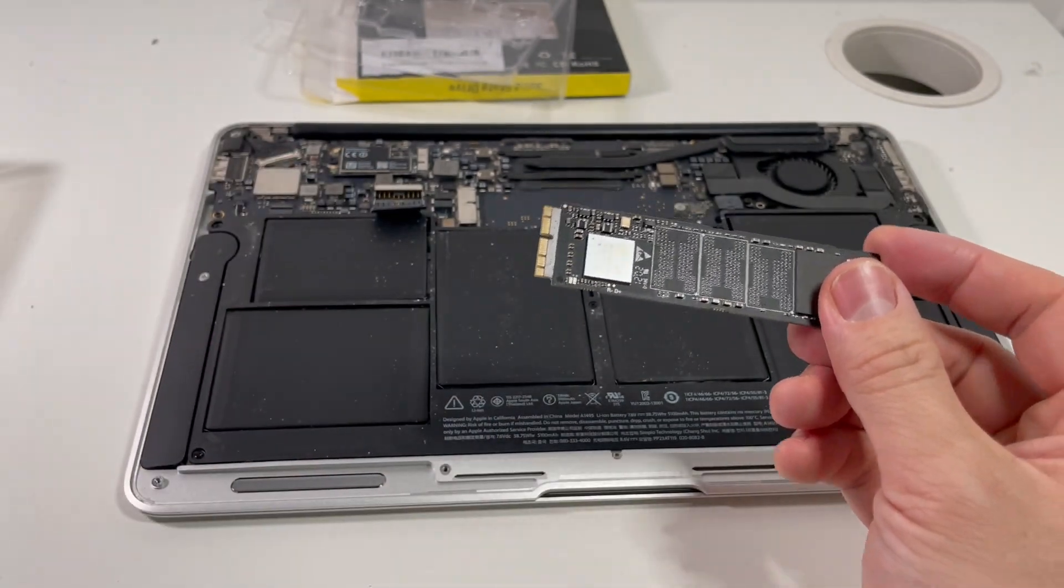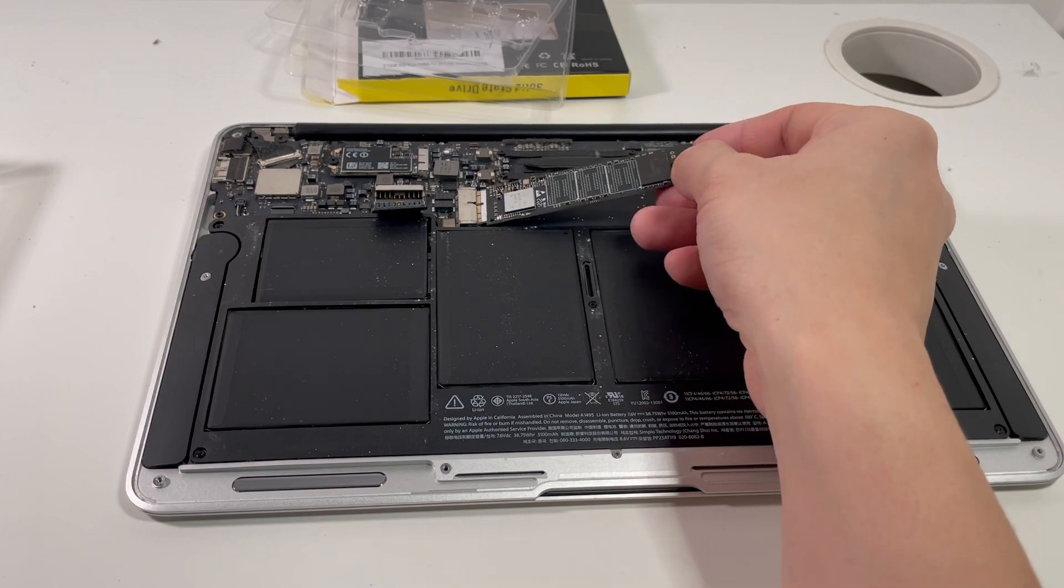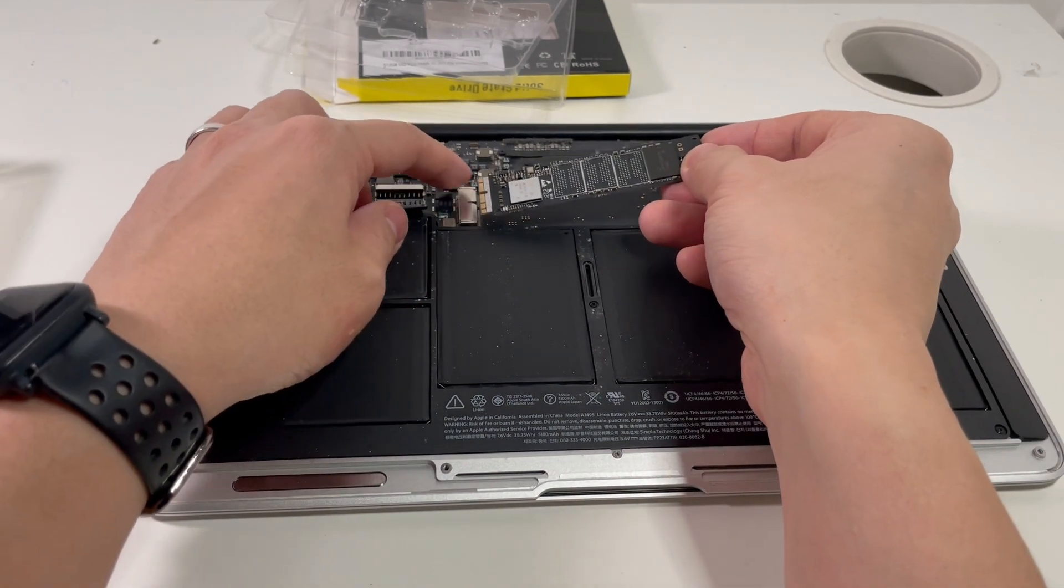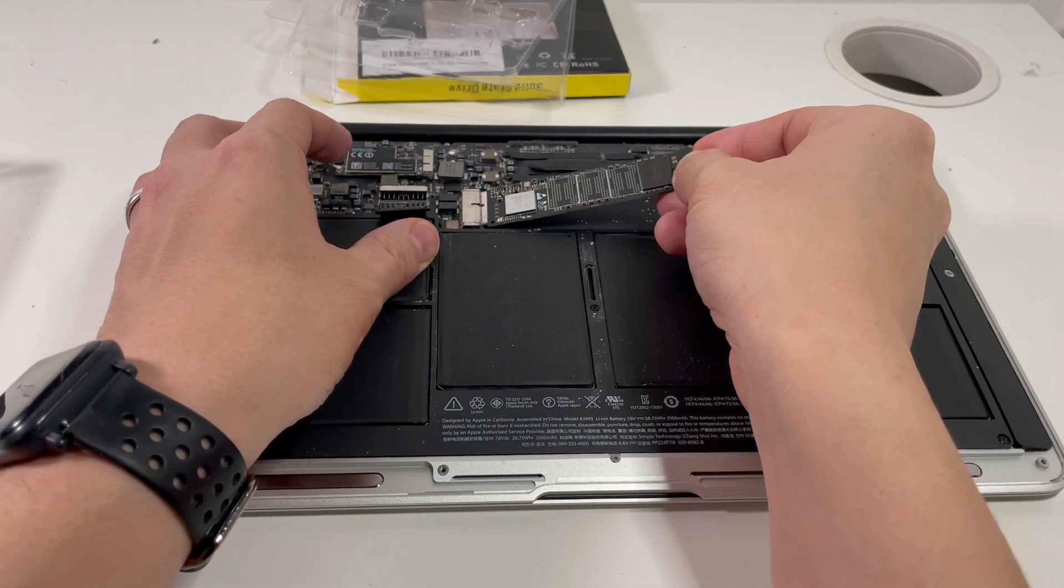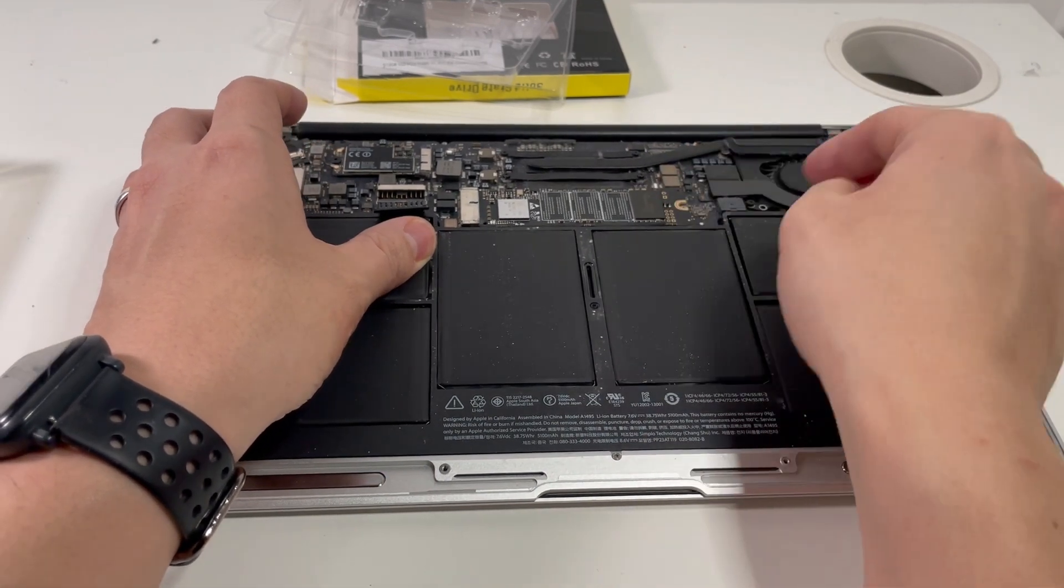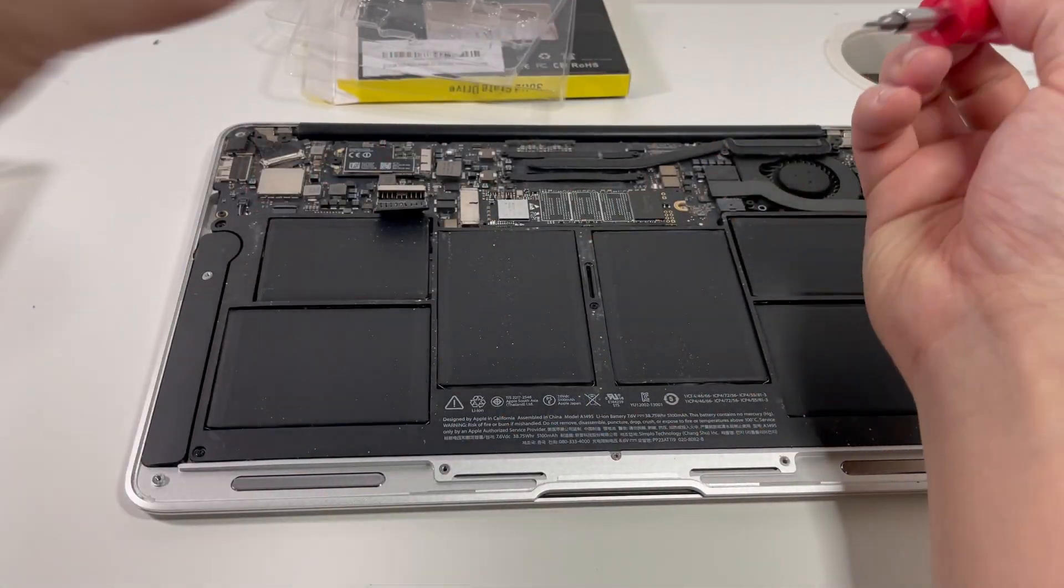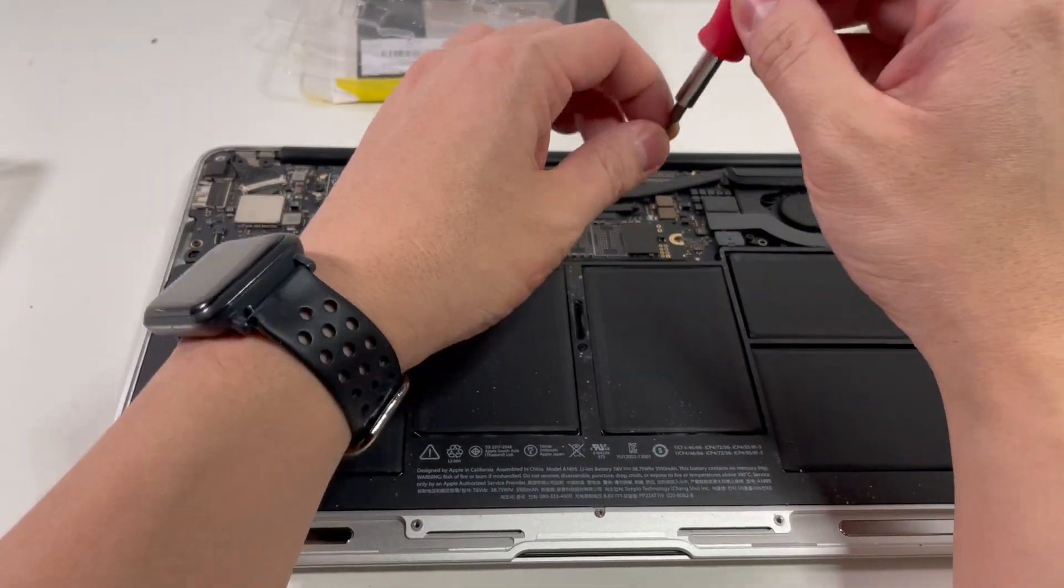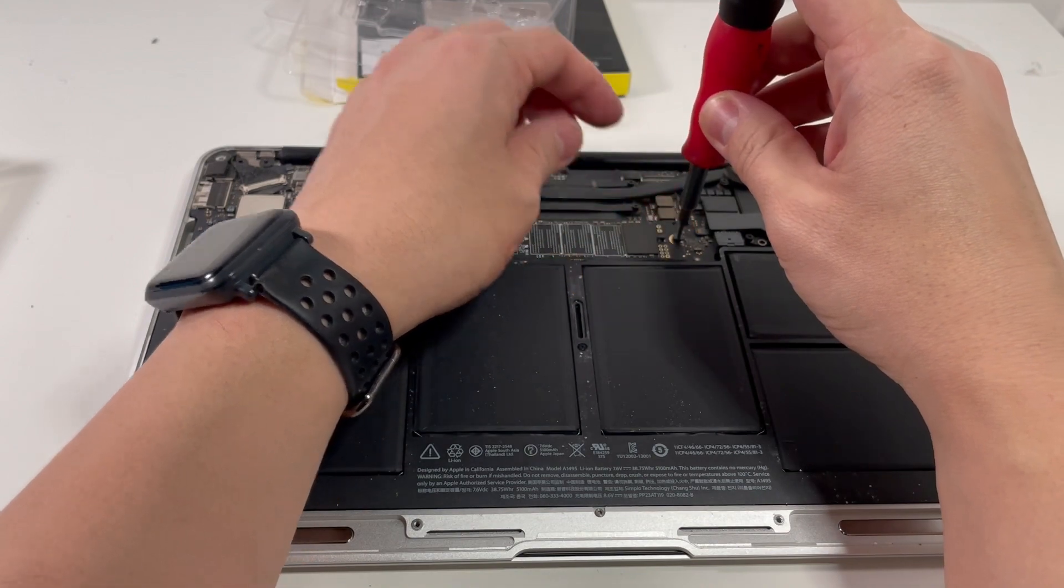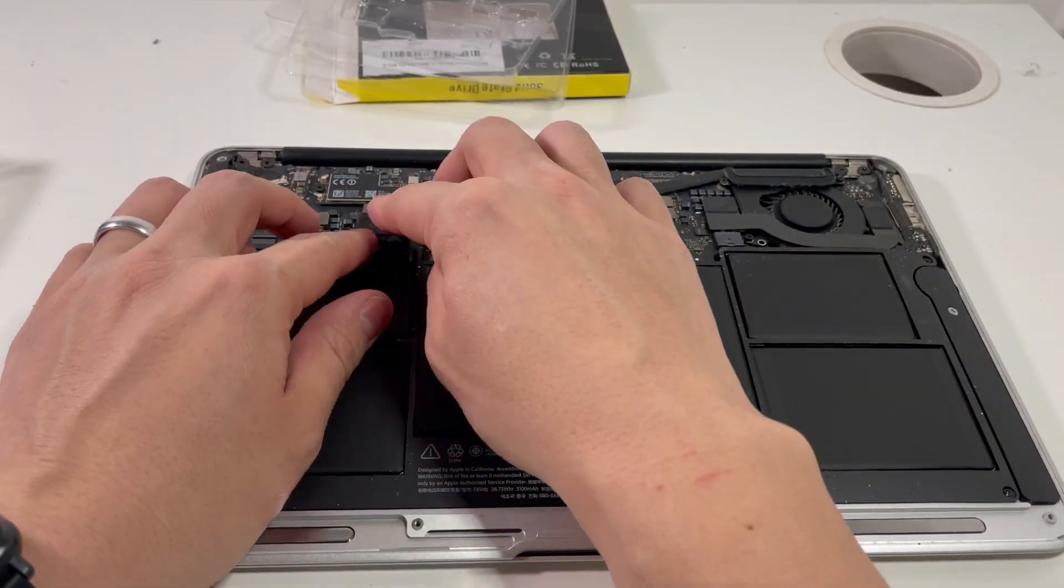So all we need to do is align up the pins, which is longer on this side, then shorter on that side, and then I'm just going to insert into there. Okay, and then we're going to put back the screw, which is holding the solid-state drive in.